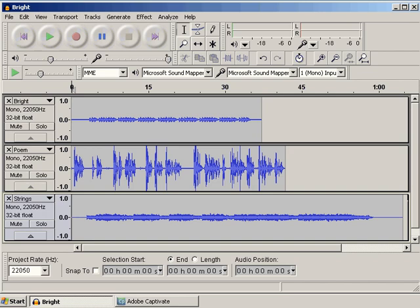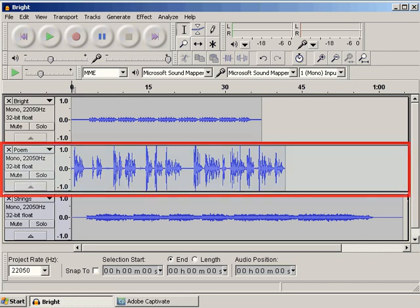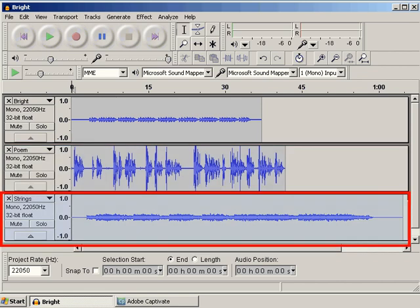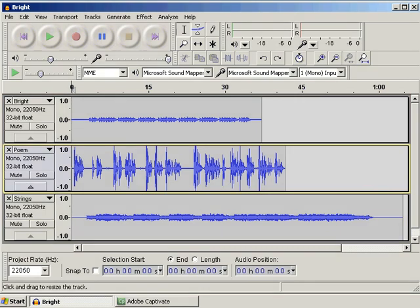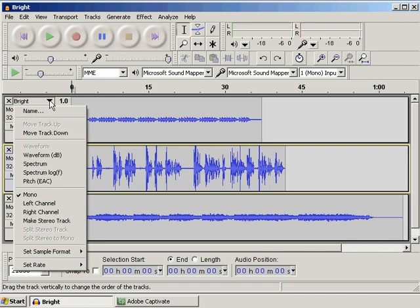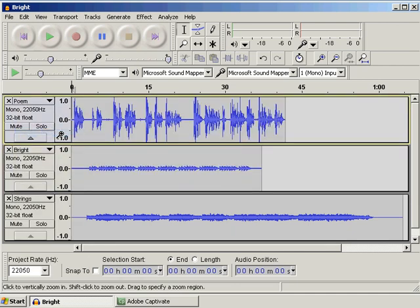Take a few moments to listen to the audio files and use the mute or solo buttons on the tracks to listen to each individually. I find it much easier to work with multiple audio tracks if I can sort the order in a logical way. In this lesson, I would like the poem to be at the top, with the strings track second and the bright track third. To change the order of the tracks, click on the drop-down menu for each track and select either Move Up or Move Down.